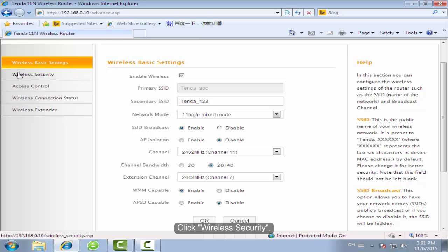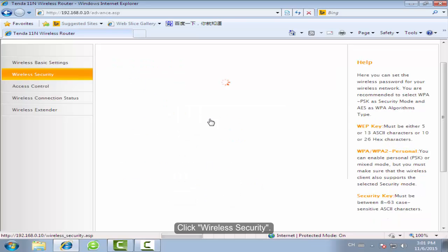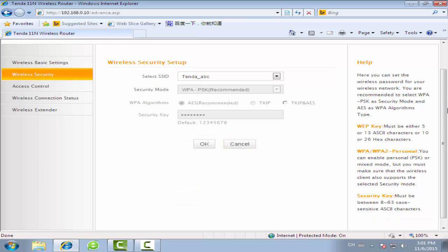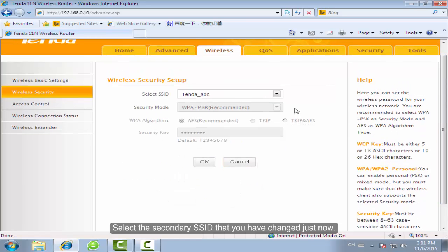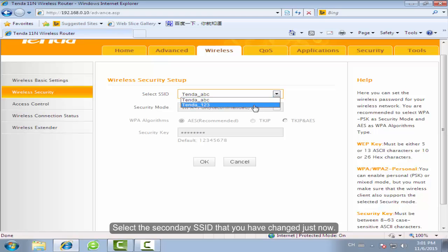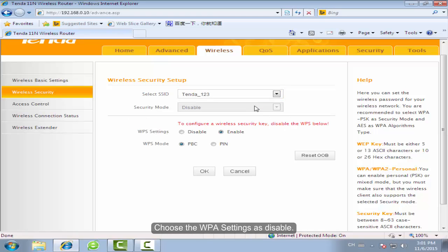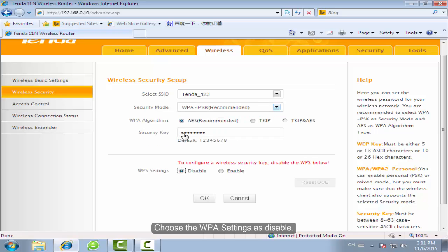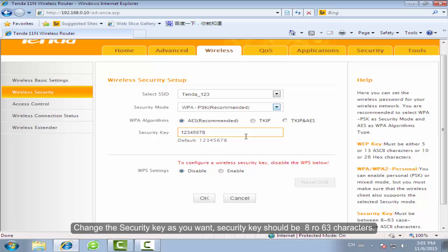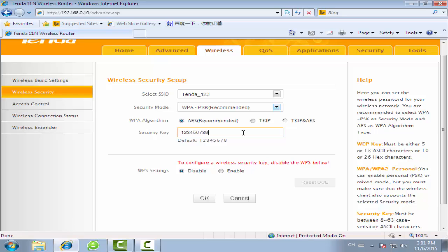Click Wireless Security. Select the secondary SSID that you just changed. Choose the WPA security setting. Change the security key as you want. Security key should be 8 to 63 characters. Click OK.